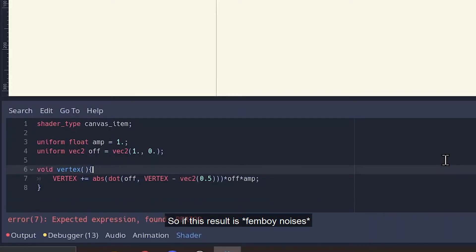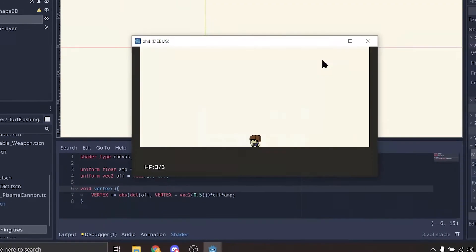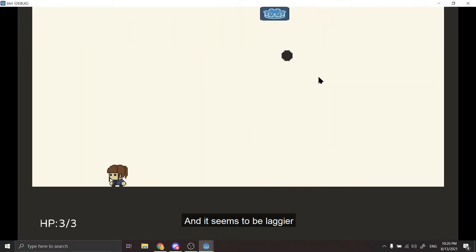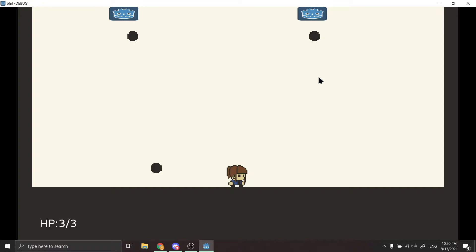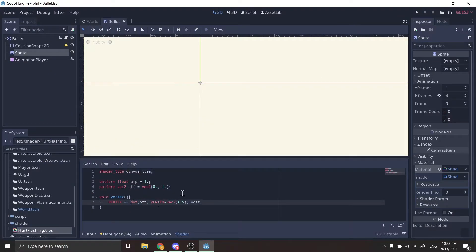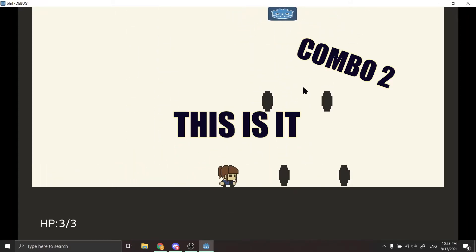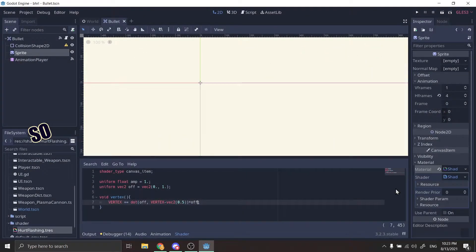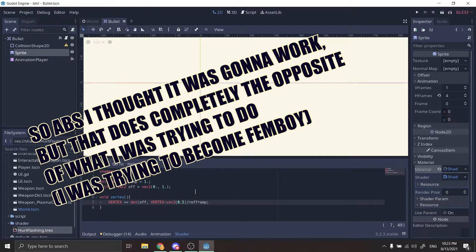So this result — nope. It's just slightly shifted, and it seems to be laggier. I don't know if it's the shader, it could be. What if I don't have the arrows? Oh wait — yeah, this is it! So abs, I thought was gonna work, but that does completely the opposite of what I was trying to do.